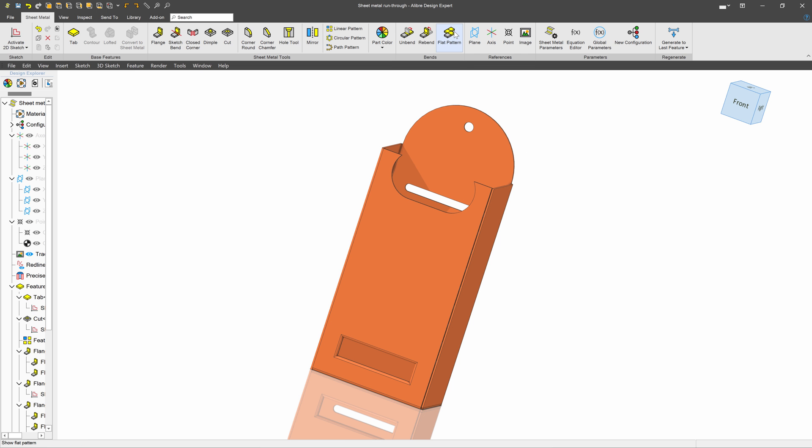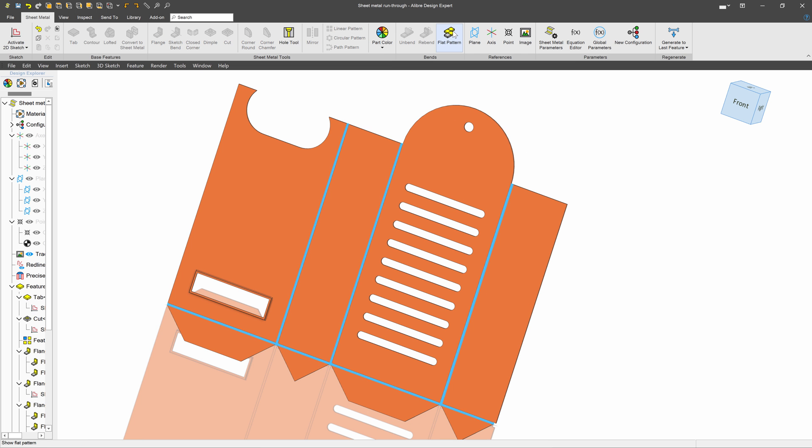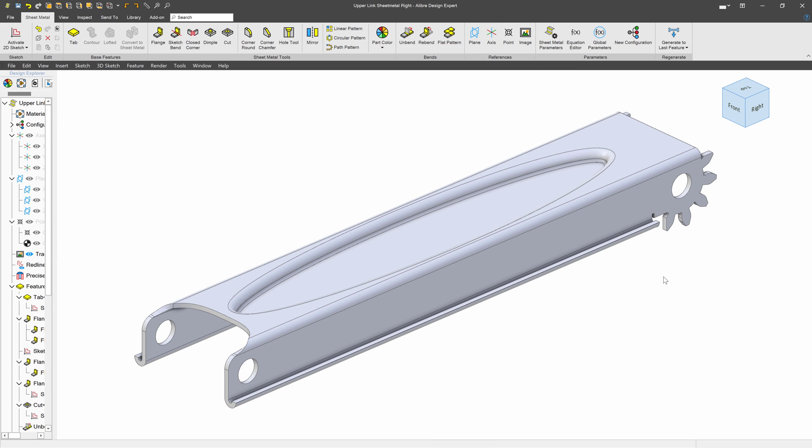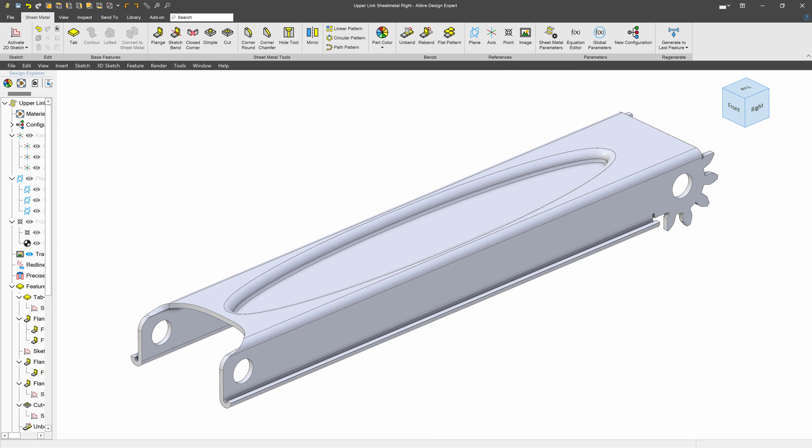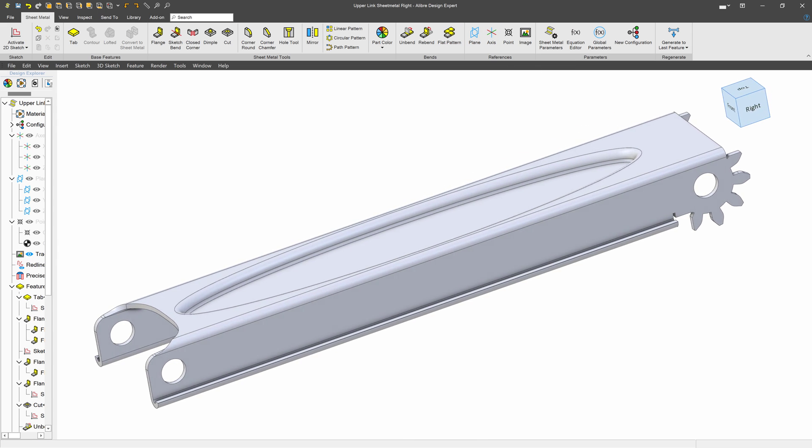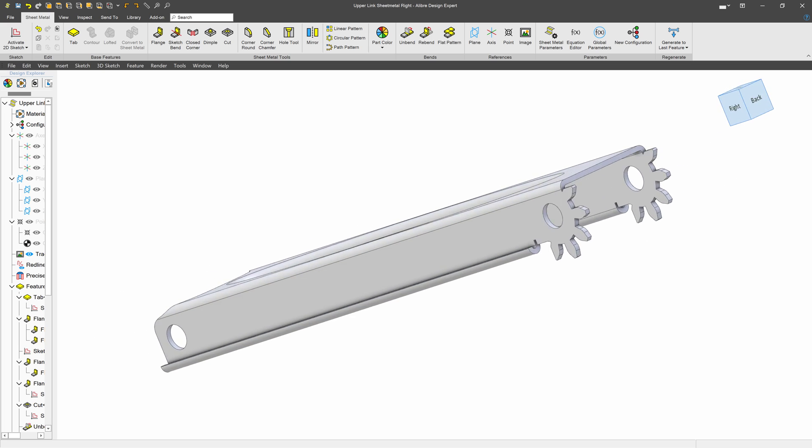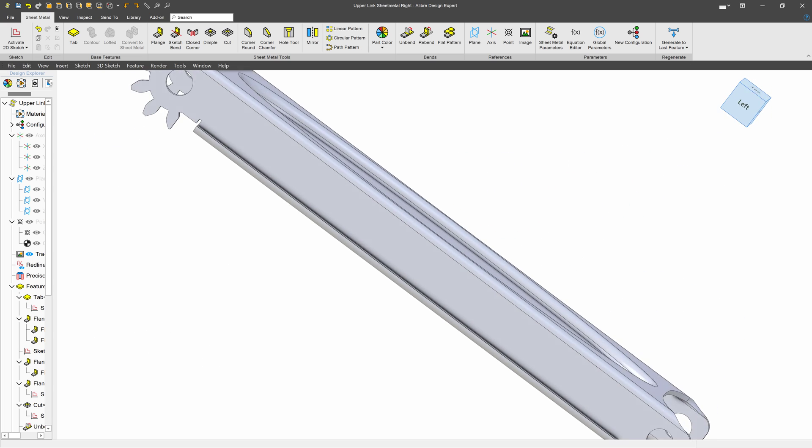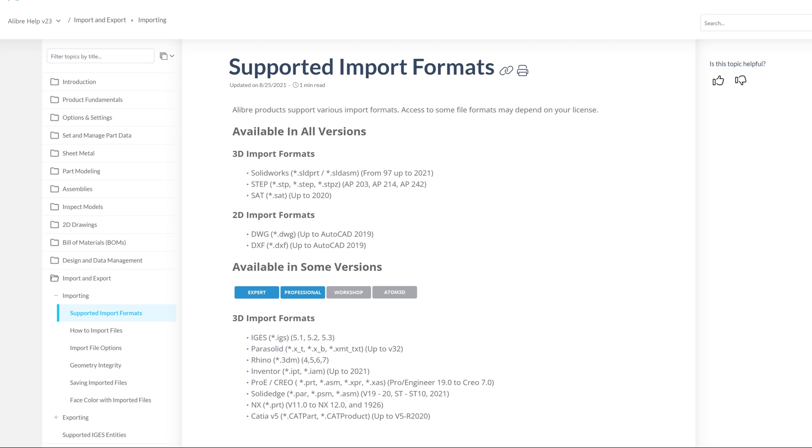Alibre Design can also make sheet metal parts, things that can unbend and represent the blank that you should cut out, and even represent the dimensional changes that happen to sheet metal as it bends.